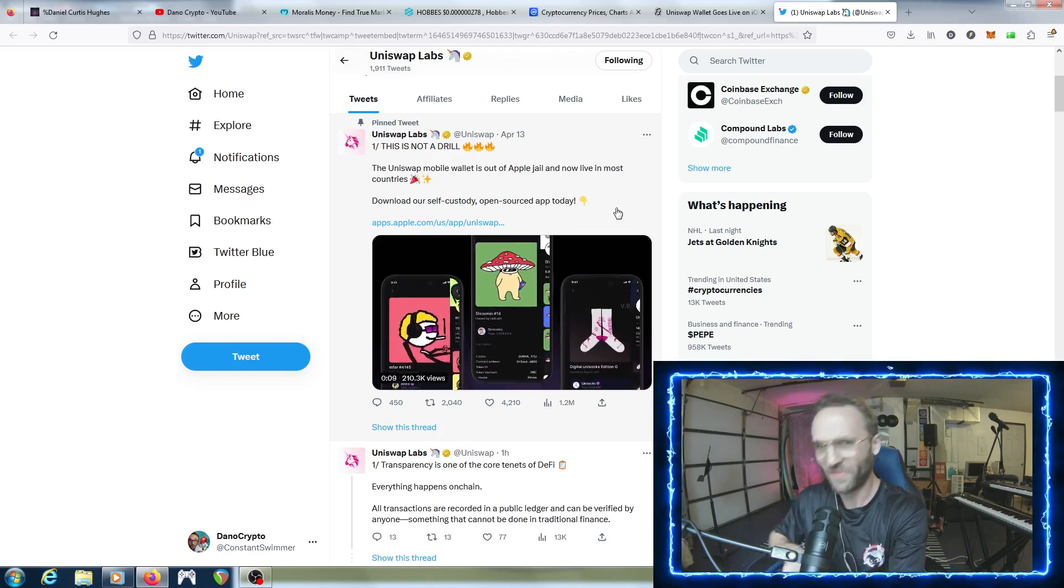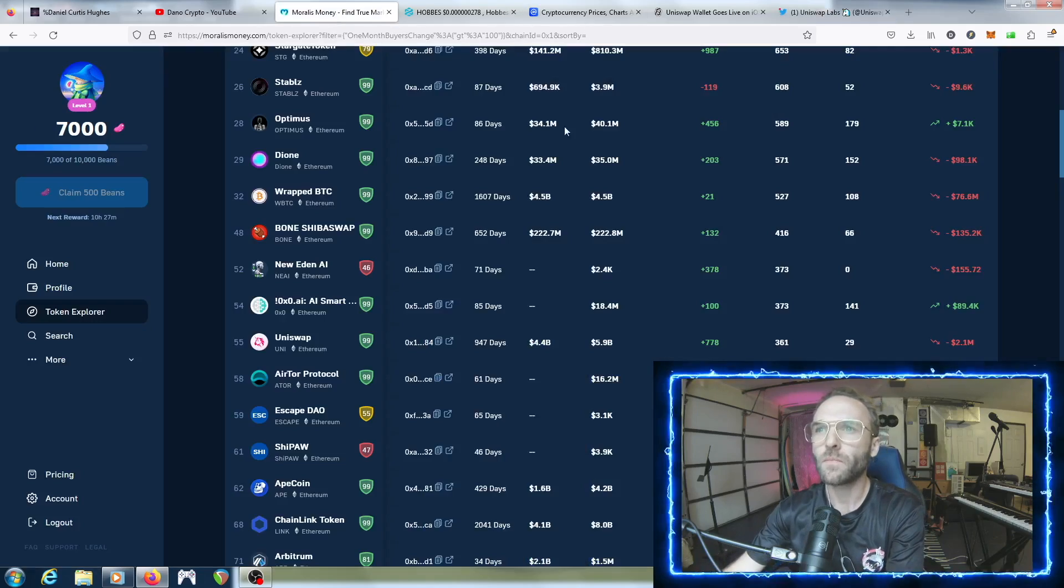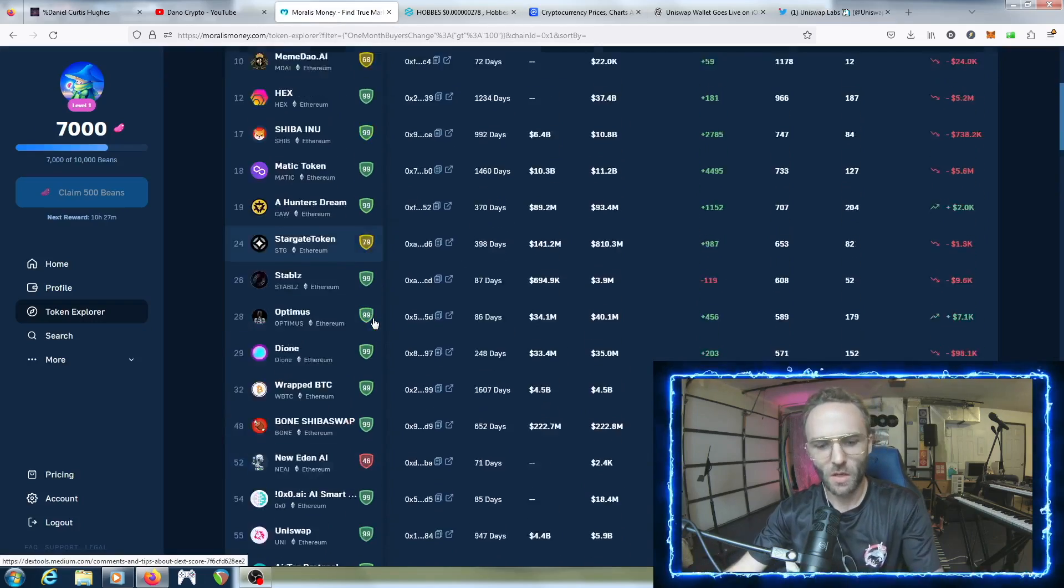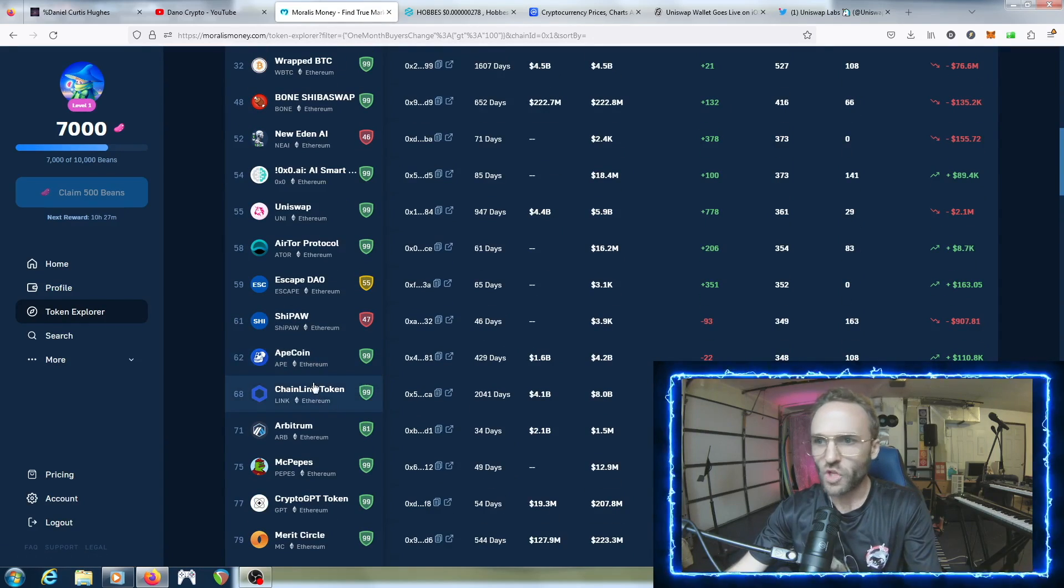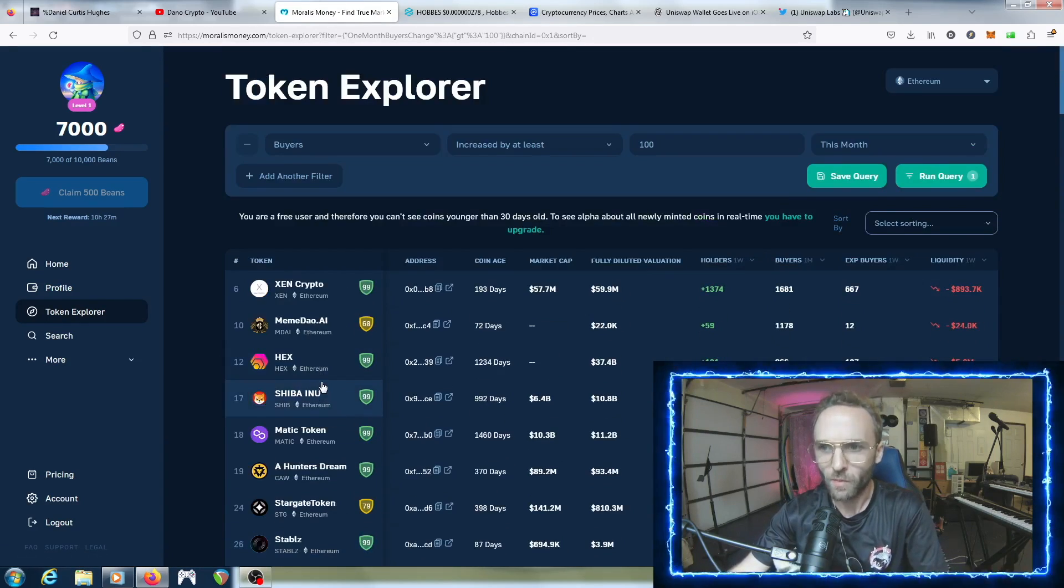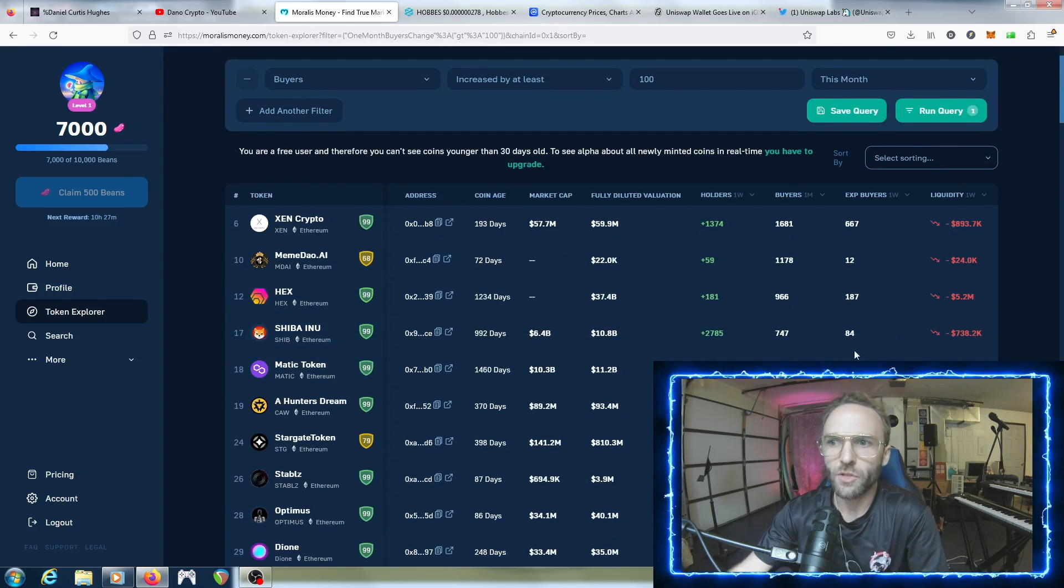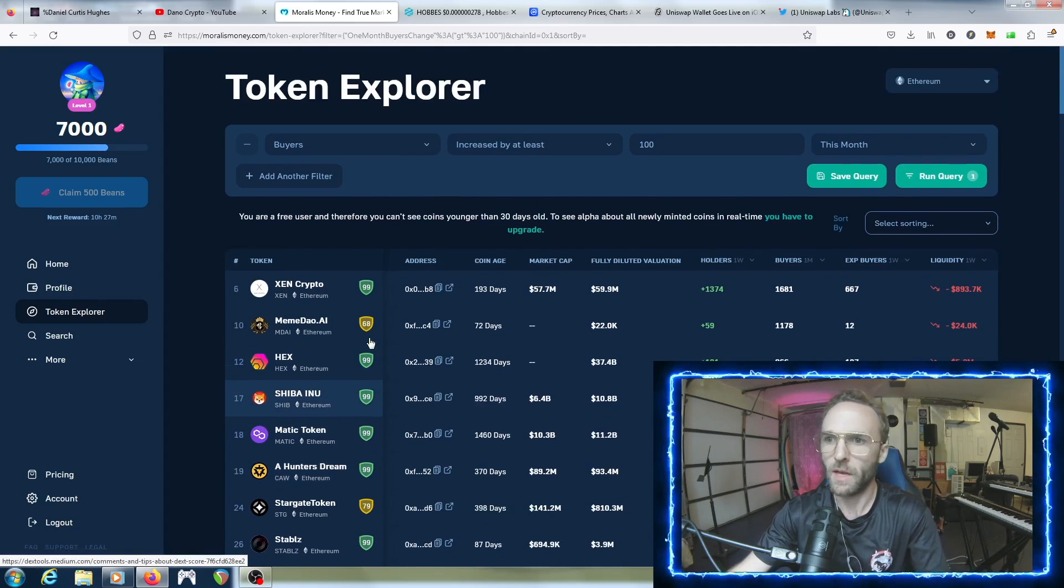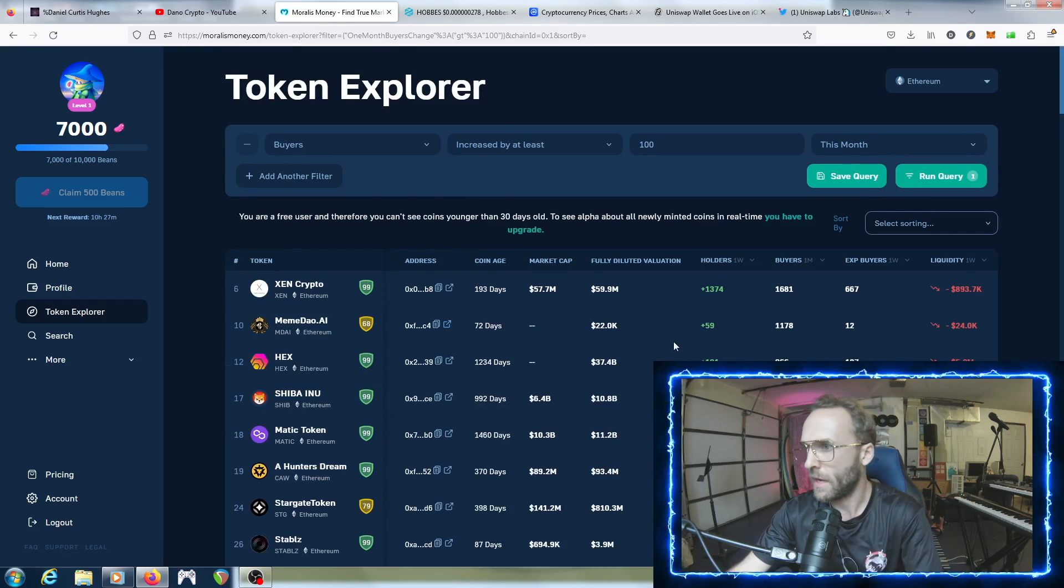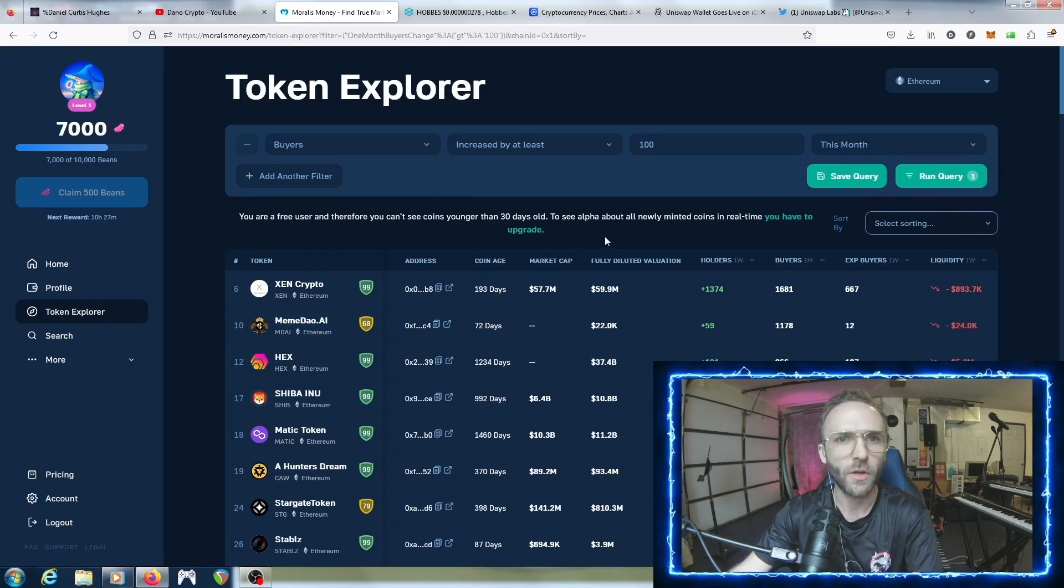Let's see what else is on here - Ape coin, Chainlink. Yeah, this is the stuff that would probably be smart to dollar cost average into because it's just constant buyers. This is something you should add to your portfolio - not financial advice, but just something to think about.